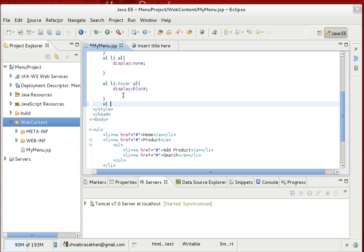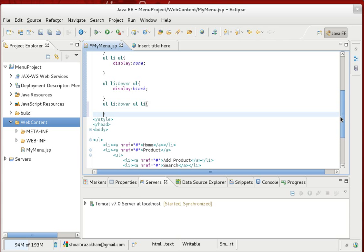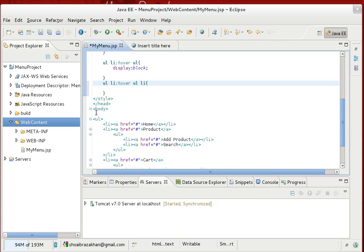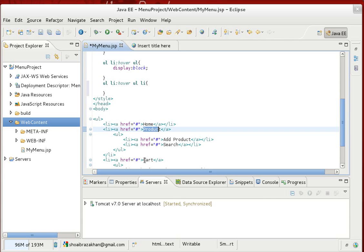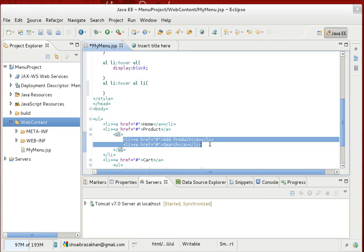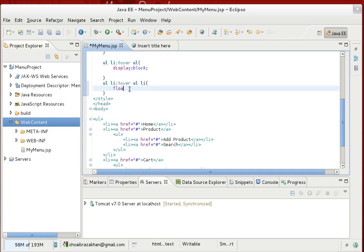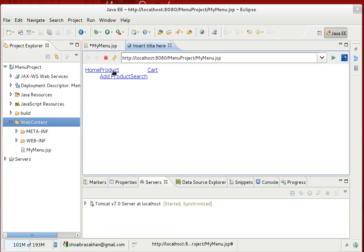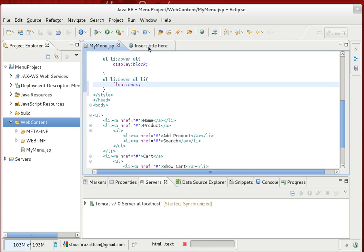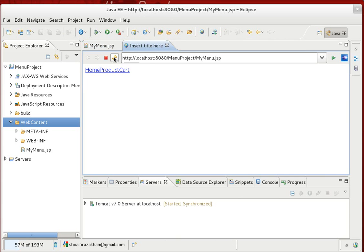This selector means: in the top-level UL, when hovering over an LI, the UL inside it and its LI elements should have float none. With float none, the sub-menu elements will stack top-to-bottom as declared in the HTML. Save it, come back and refresh — now the Product submenu items are aligned top to bottom.